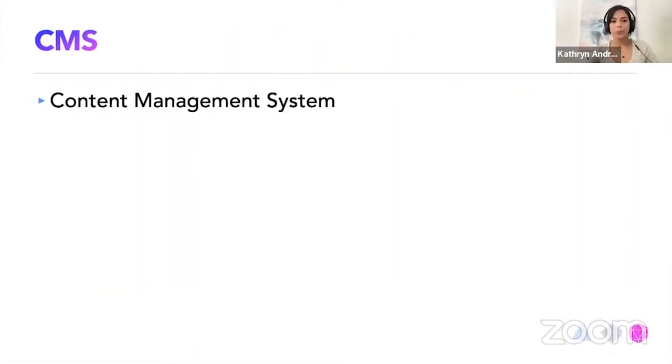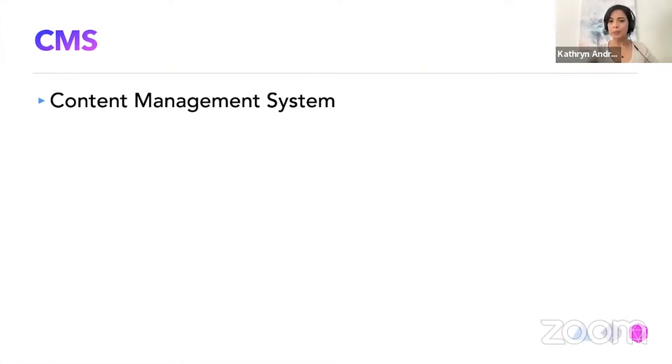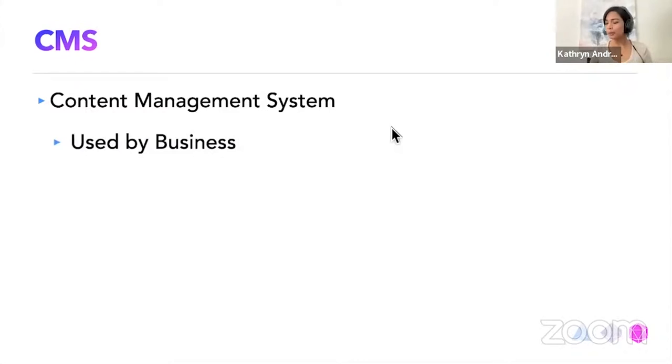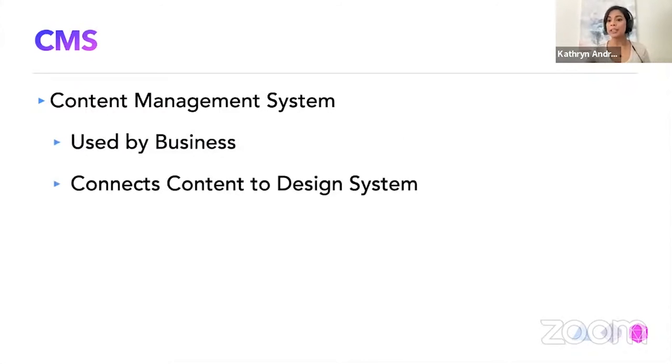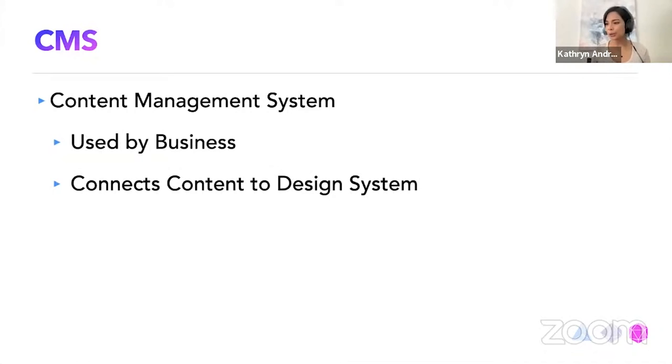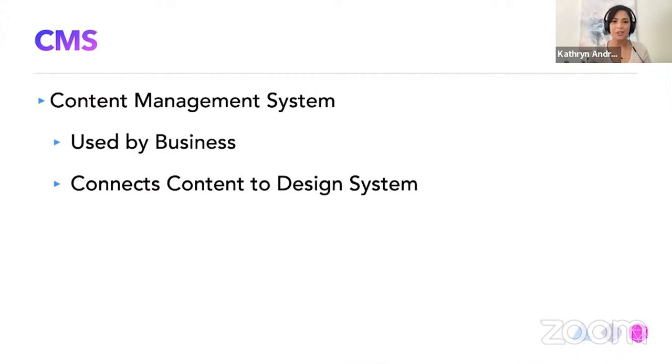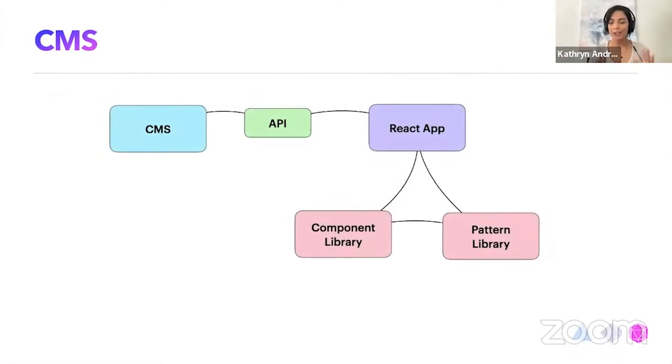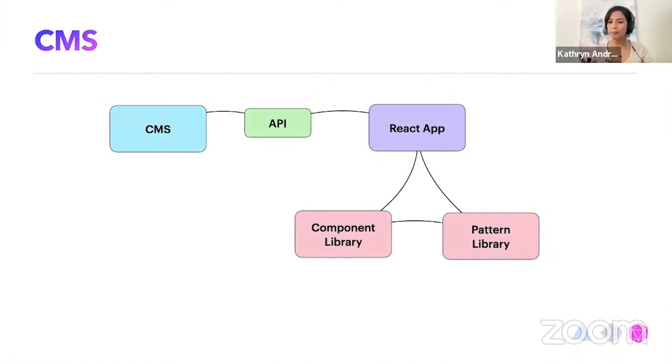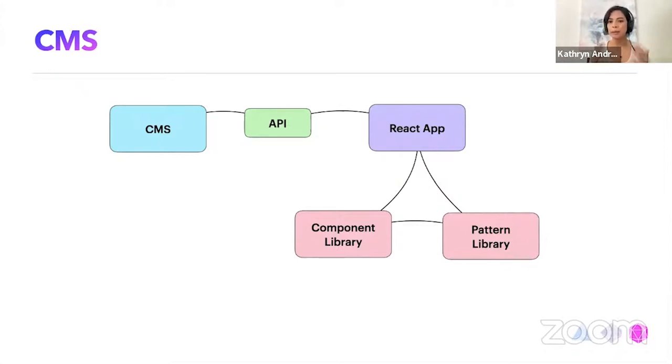Yeah. So in our company, we have a unique tool, which is CMS, a content management system. It's used by business. And what's important about this is that it connects the design system with content. So that way, product owners or site ops doesn't have to go through development to change the content on the website. They just go directly to the CMS. How the CMS connects is there is a CMS, there's the API that connects to the CMS, which connects to our app and the pattern library and the component library both feed up to our React app. So it looks like that.